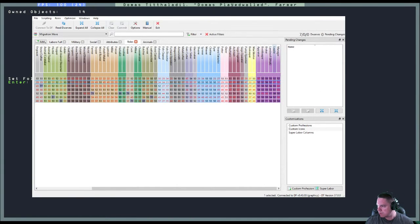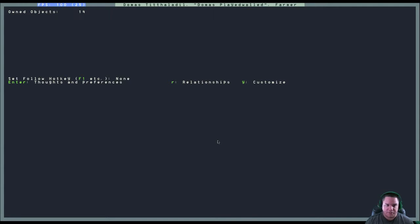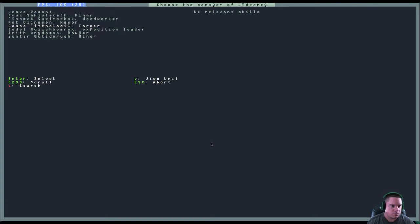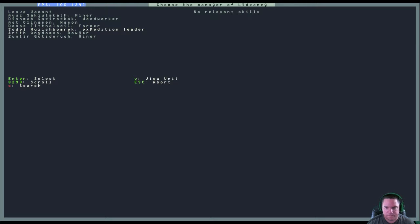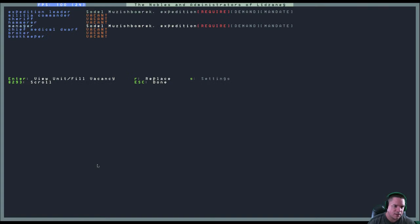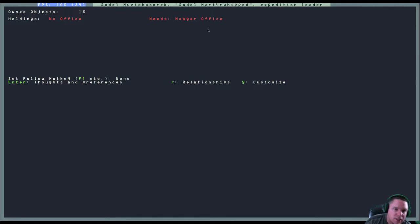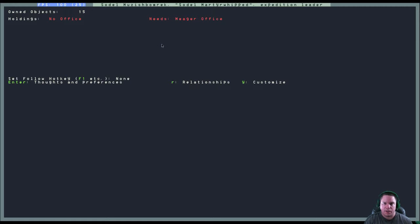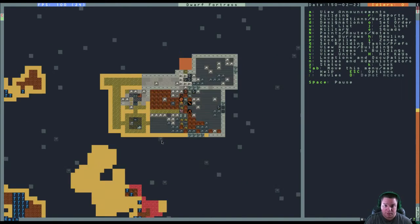Let me knock that out. Sodal, expedition leader. Wait, no. I don't know if she can be both. We'll test it. She's going to be the manager as well. So what the red require... So she needs a meager office. And that's what we're working on right now. We're going to build her an office so she can boss people around.